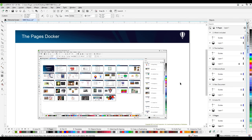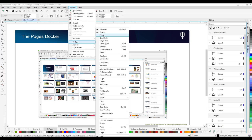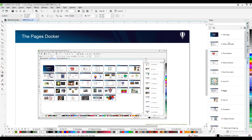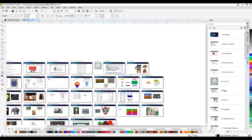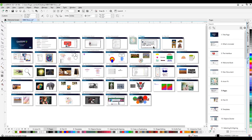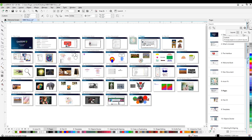The Pages Docker gives you the ability to easily edit multi-page documents. Access it from Windows > Dockers > Pages. In the Pages Docker you can do single page view or multi-page view. In multi-page view you can see all your pages and set the layout — tiled, vertical, horizontal, or custom. You can also dictate the number of columns and spacing between them.